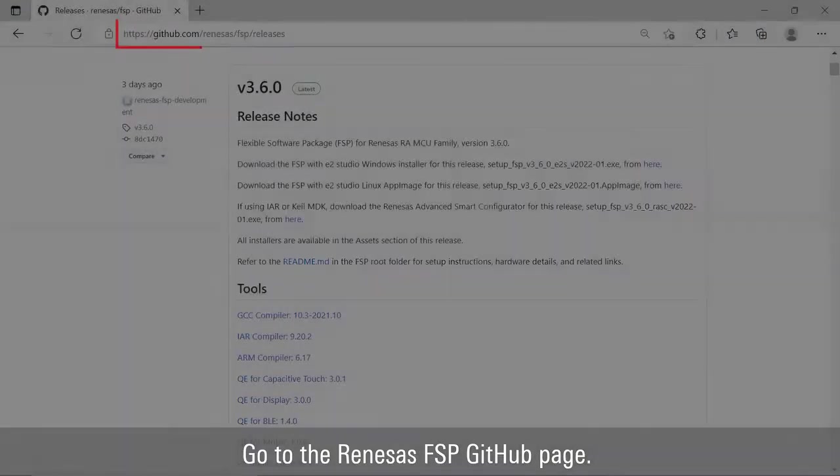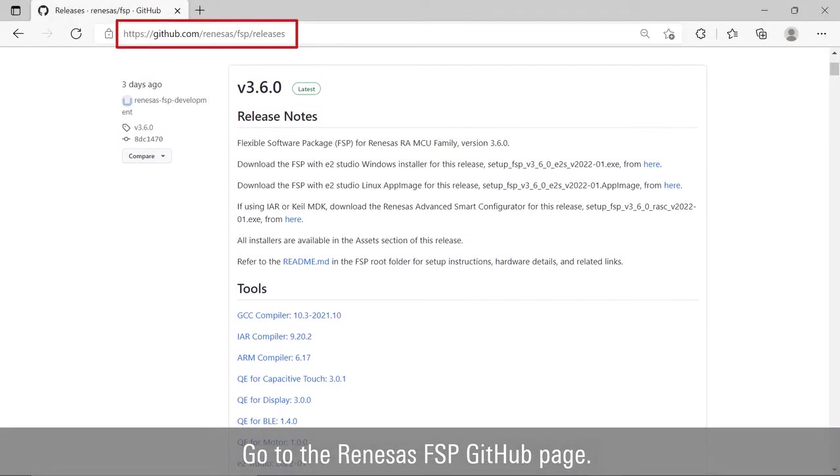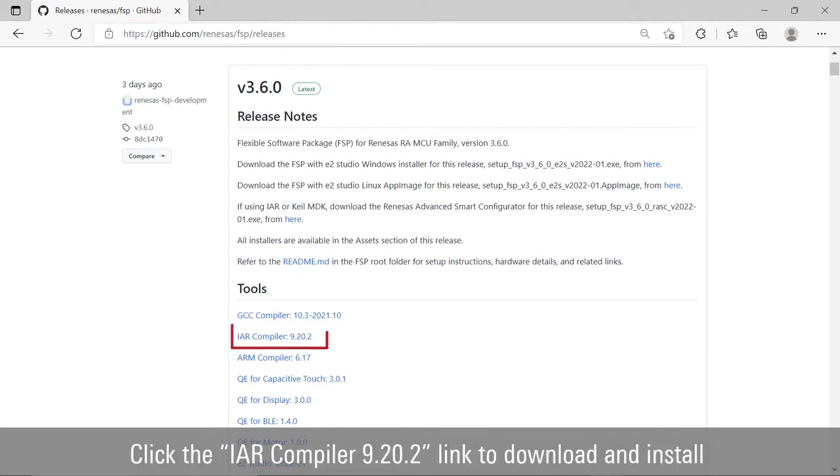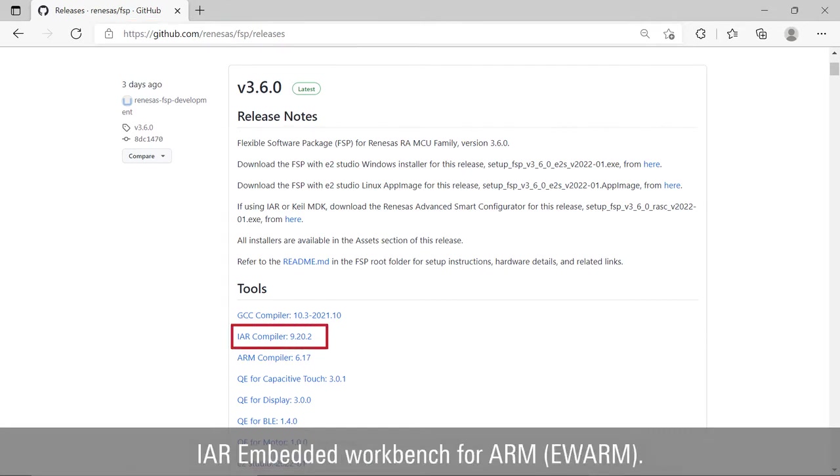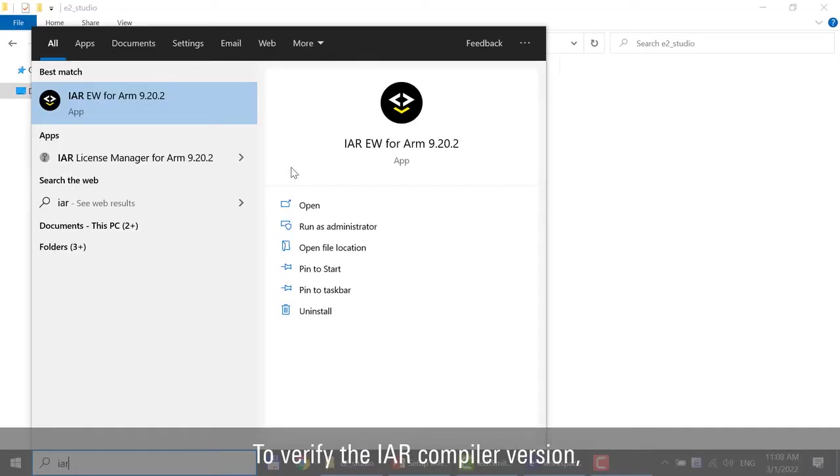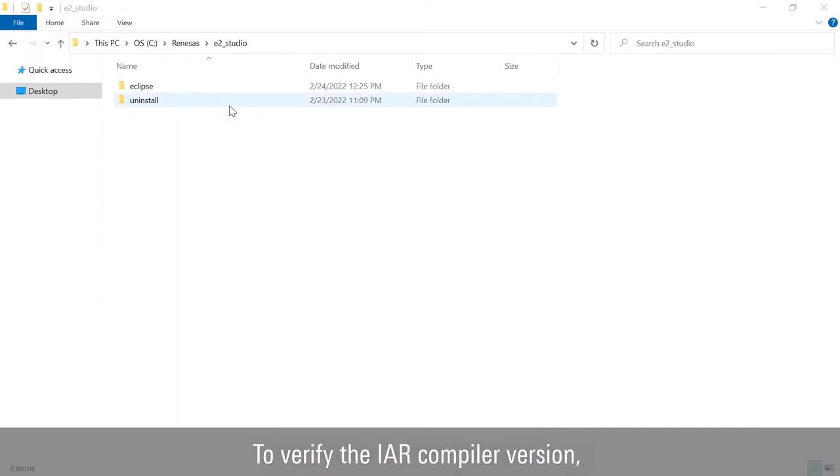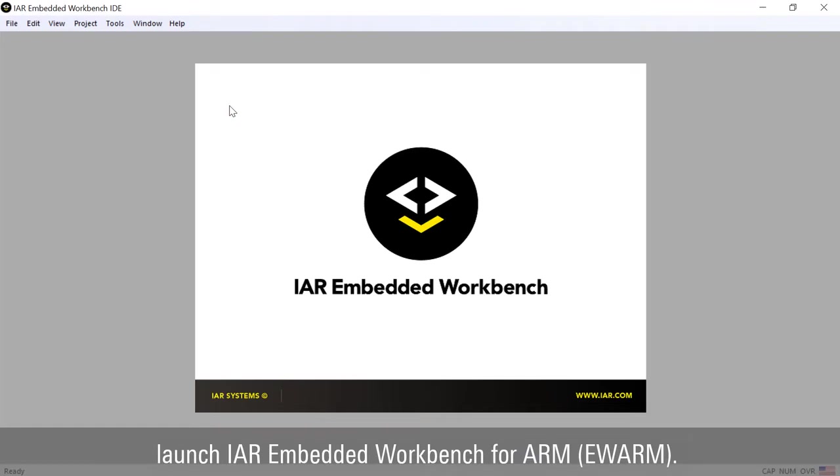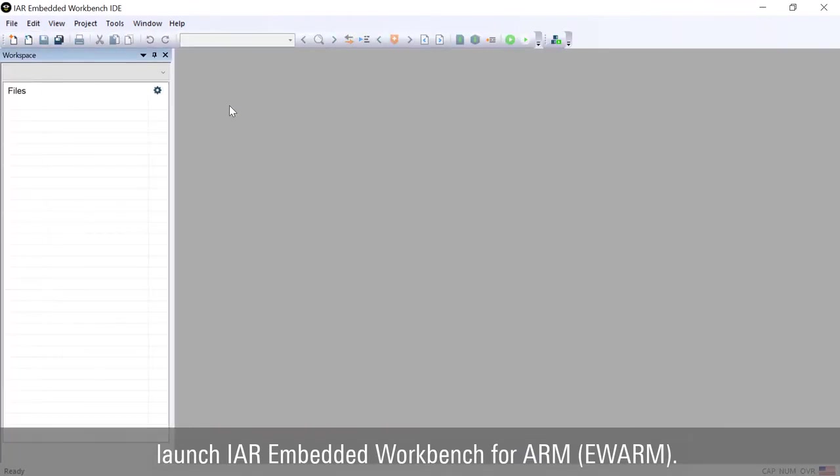Go to the Renesas FSP GitHub page. Click the IAR compiler link to download and install IAR Embedded Workbench for ARM. To verify the IAR compiler version, launch IAR Embedded Workbench for ARM.